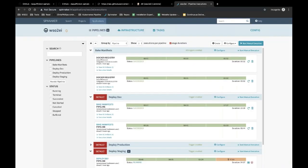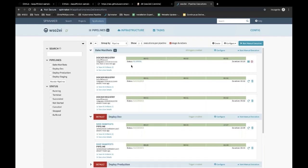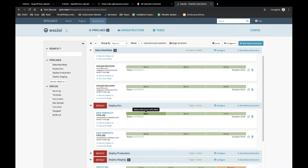Now Spinnaker will be polling the private registry. Once it sees that a new image has been uploaded, it will fetch the latest image, retrieve the previous Helm chart, and combine the two to make a deployable artifact. As you can see, it has picked up the new image and is currently baking those into a single artifact, which will soon trigger a pipeline to deploy the changes to the development environment.